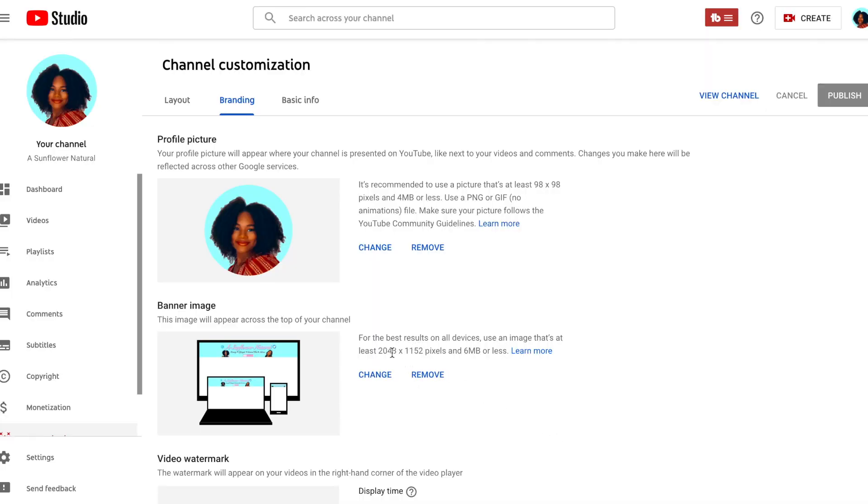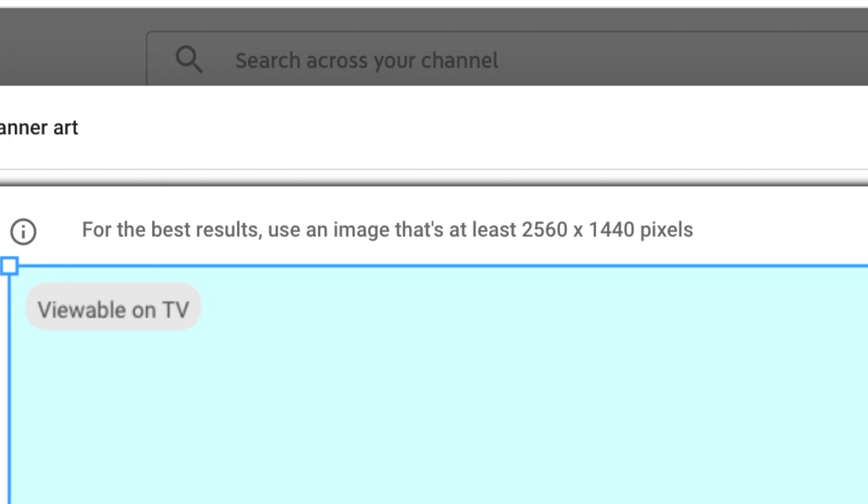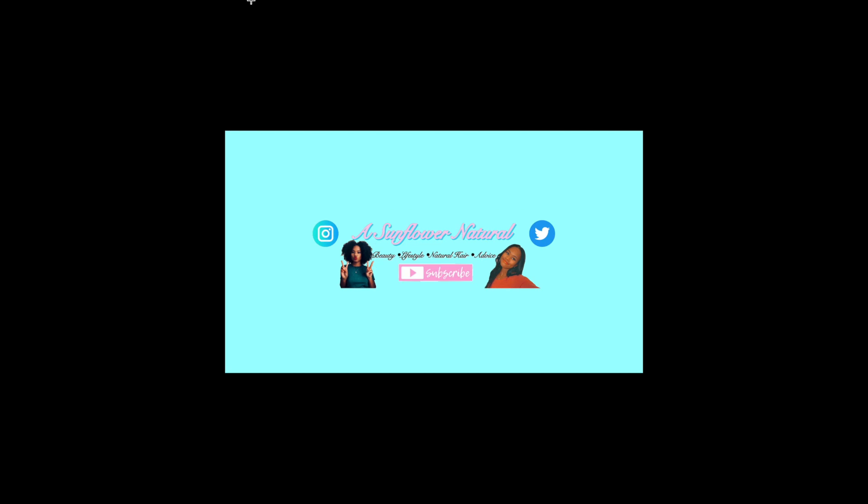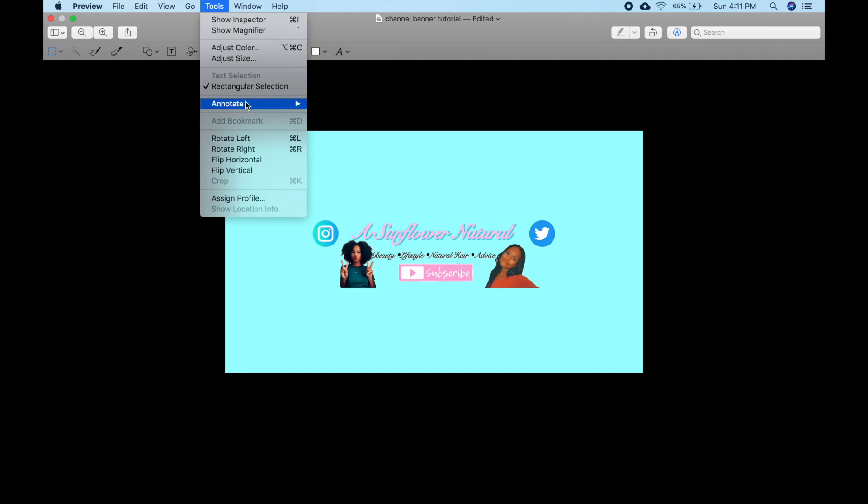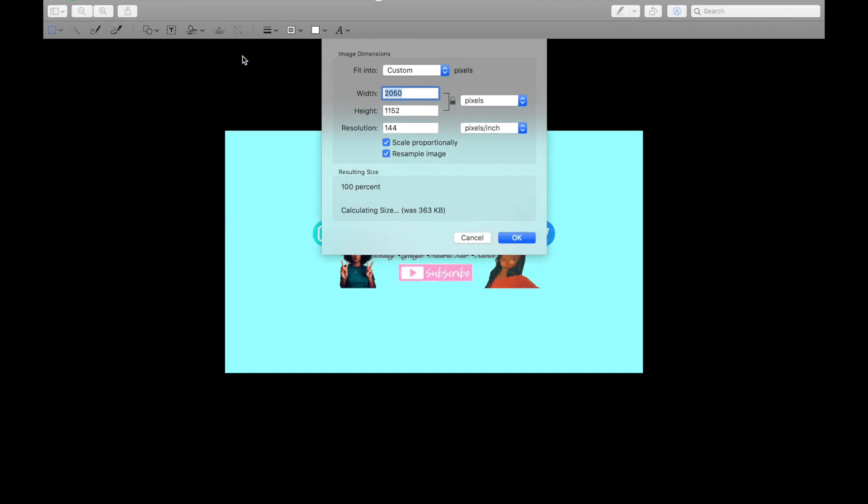On this screen it says to make your channel banner at least 2,048 by 1,152 pixels, but we're actually going to want to make the channel banner 2,560 by 1,440 pixels for better results. So we're going to go to the screenshot of the PDF, and at the top of the screen click Tools, then click Adjust Size. Then where it says Width type 2,560, and where it says Height make sure it's around 1,440.